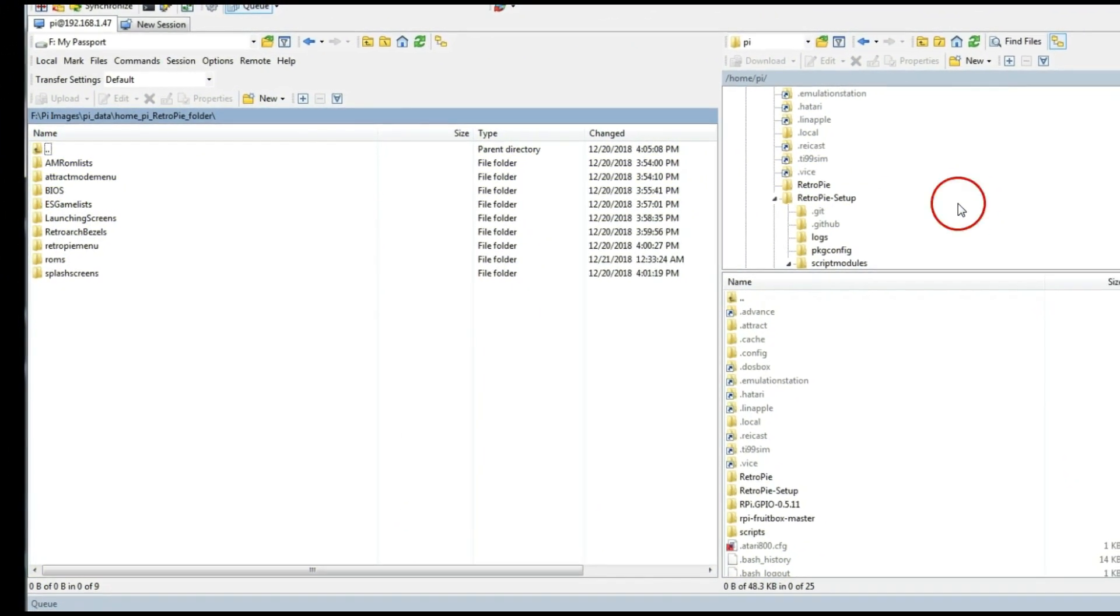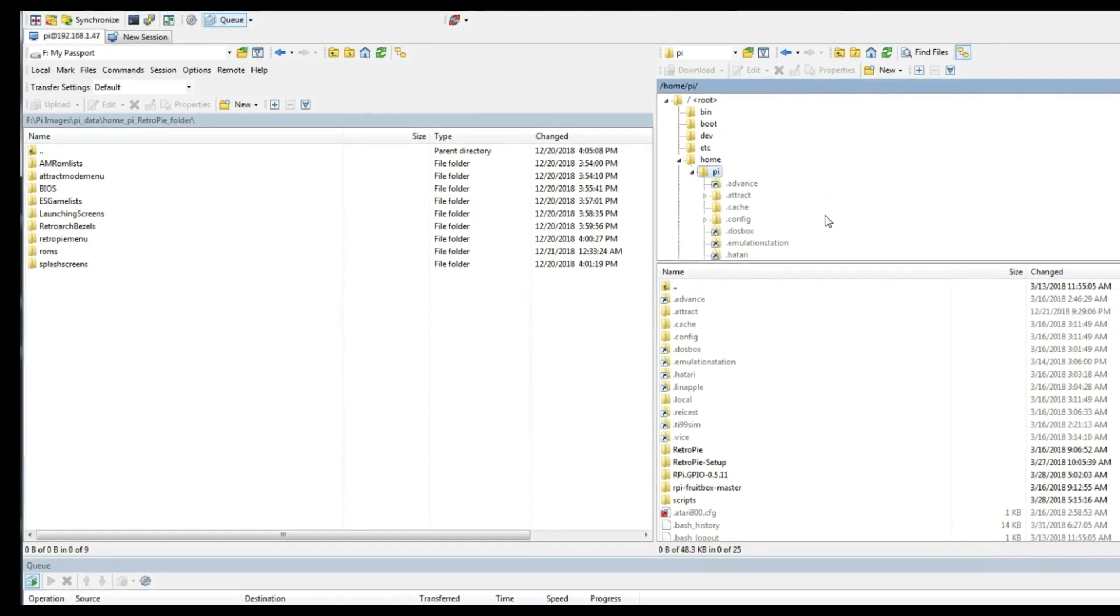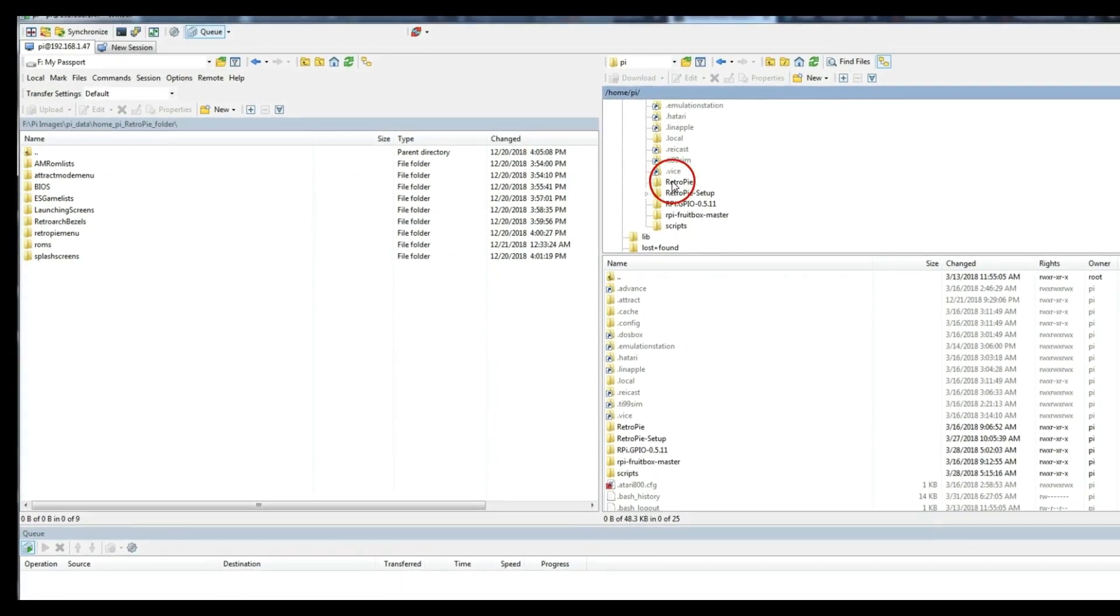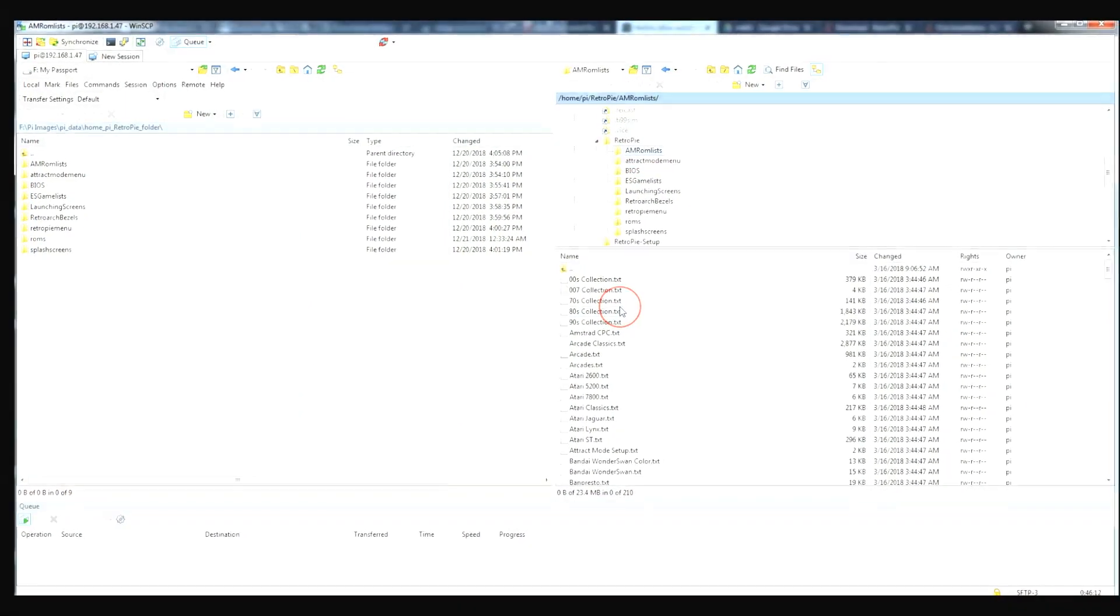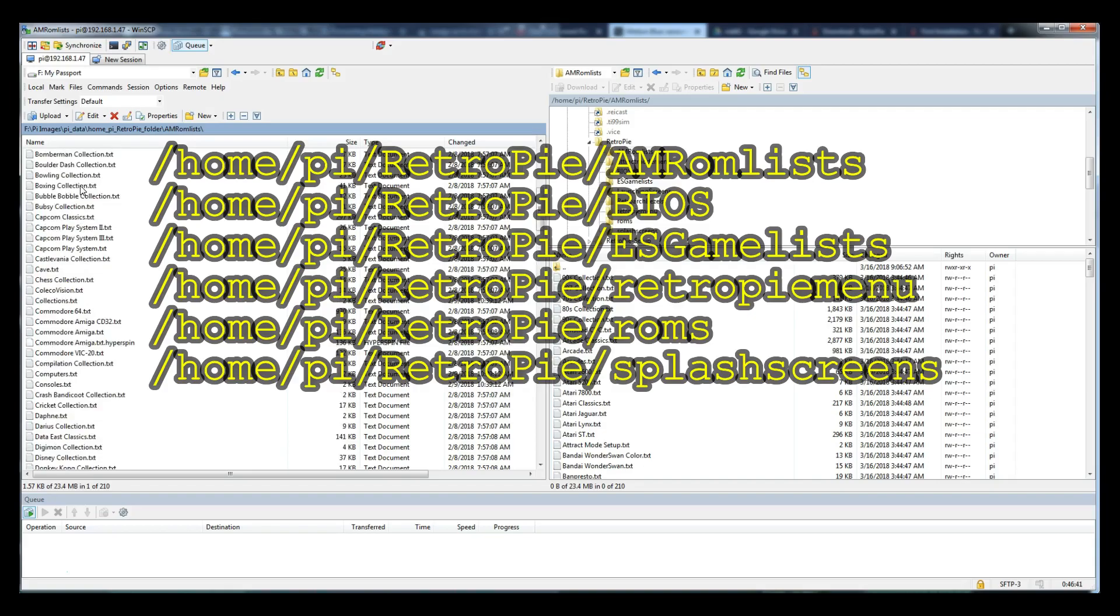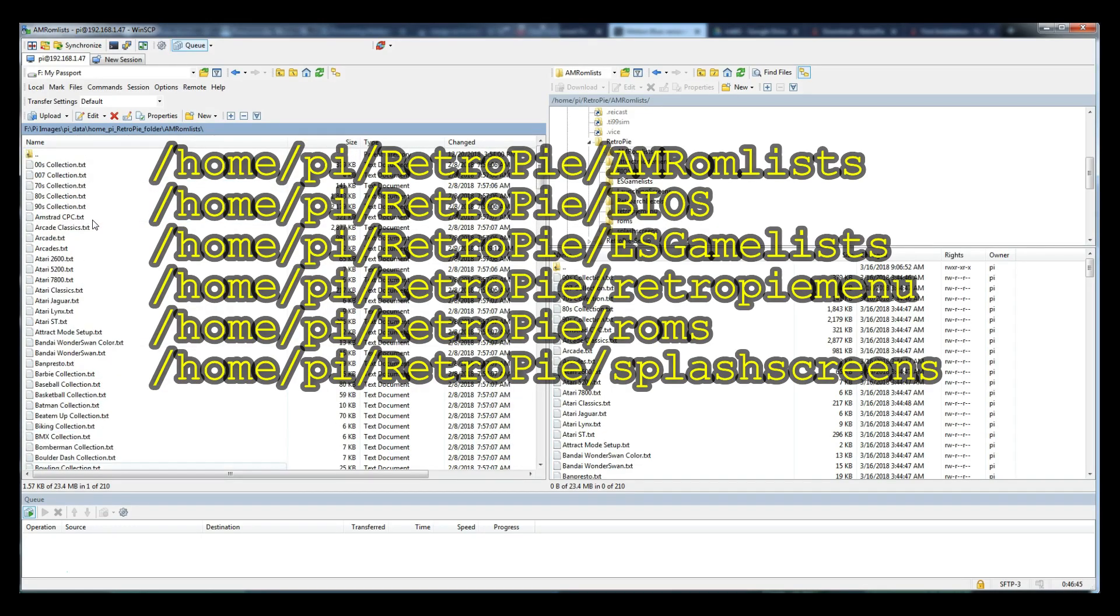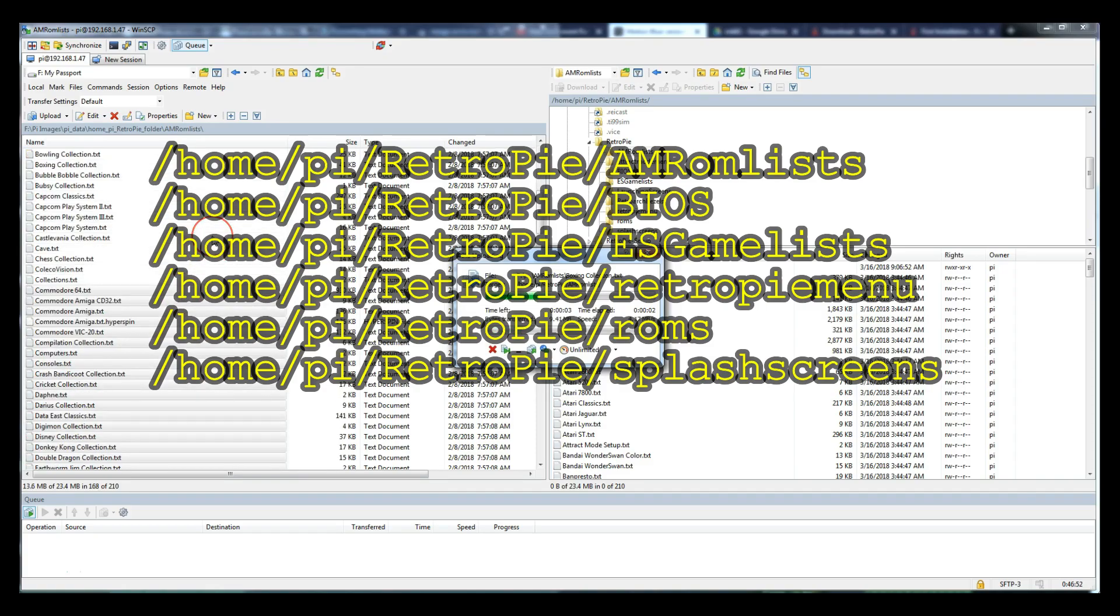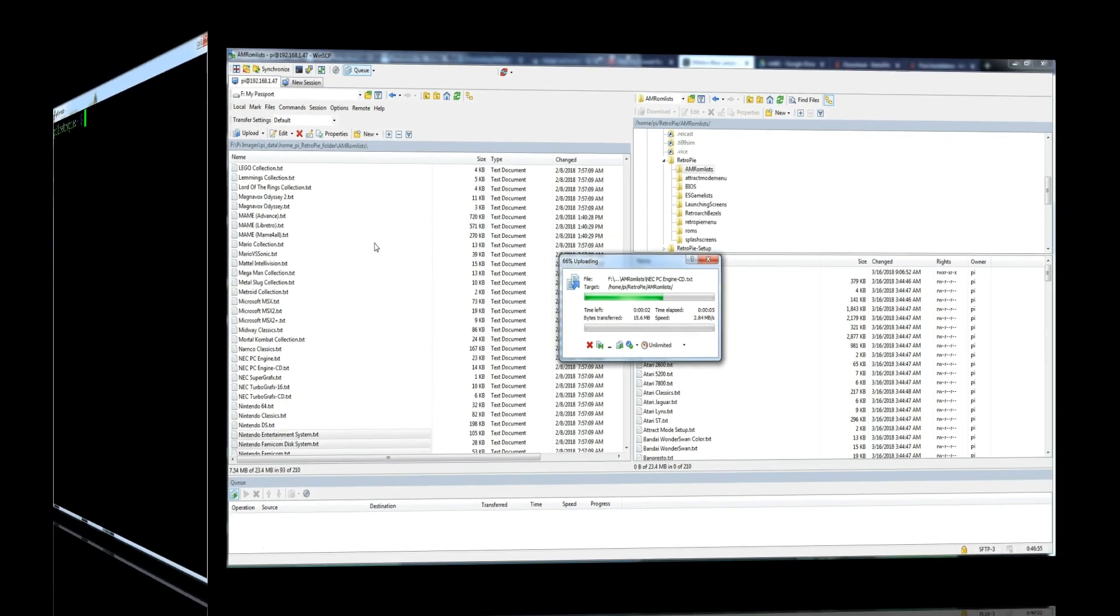Last section. HomePie RetroPie folder. So, go ahead and navigate to it on the right. Just go under HomePie. And then go down to RetroPie. This is the big one. And after going through these, I found out you only had to bring over six of the folders. AMR ROM lists, BIOS, ES game list, RetroPie menu, ROMs, and splash screens. Under RetroPie. Other than that, I didn't need it because there was no change.